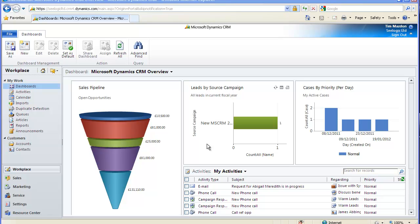Hi, and thanks for choosing to watch this C-Logic video in which we will look at working with cases within Microsoft Dynamics CRM Online.